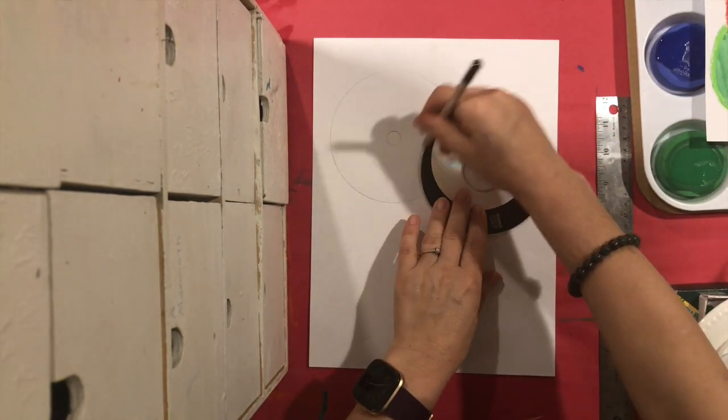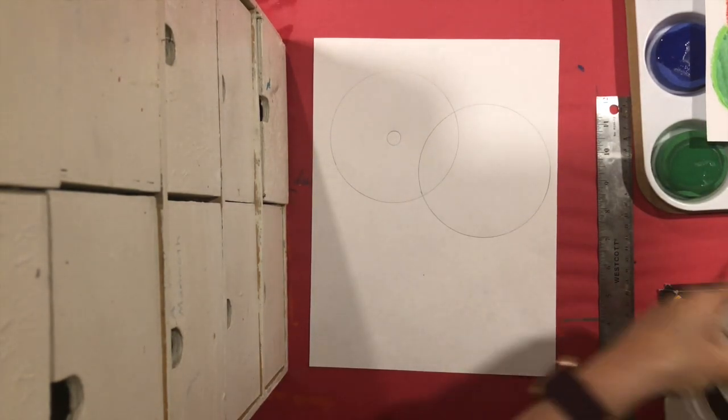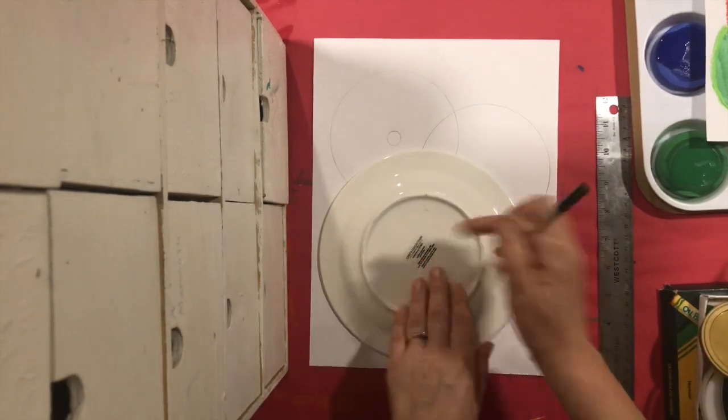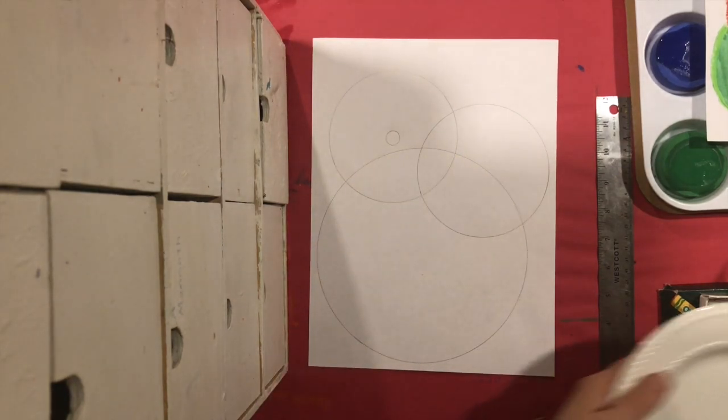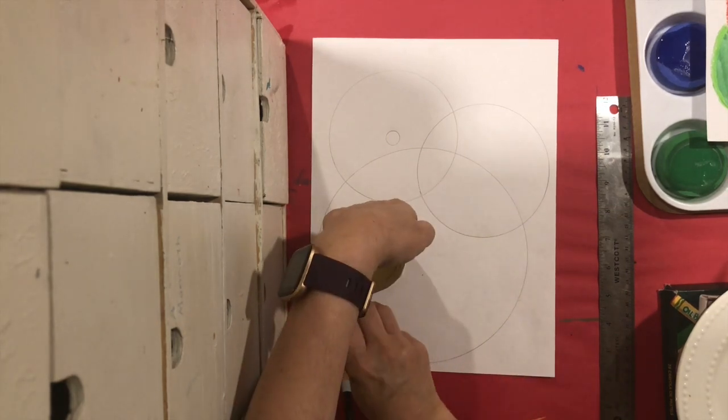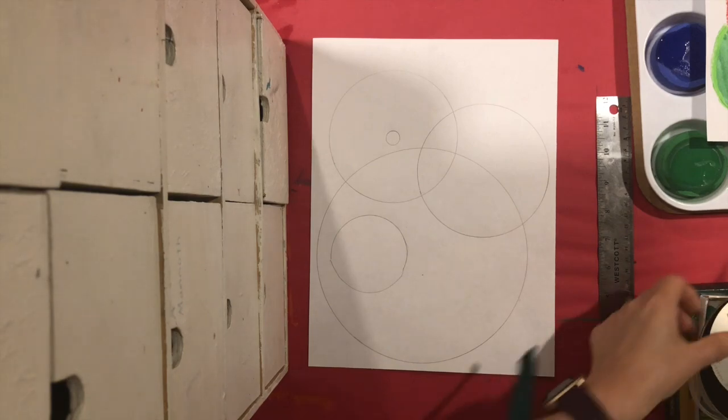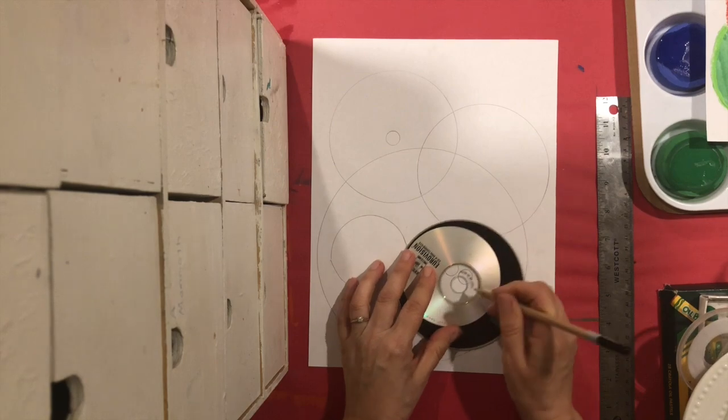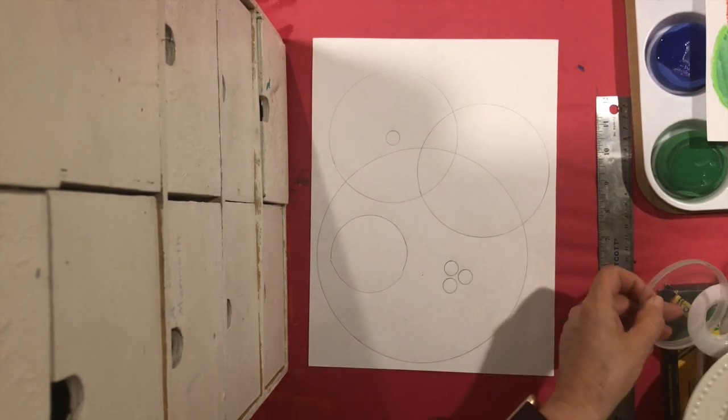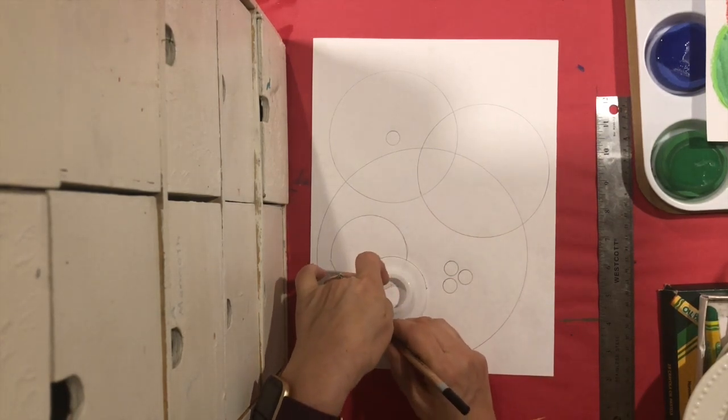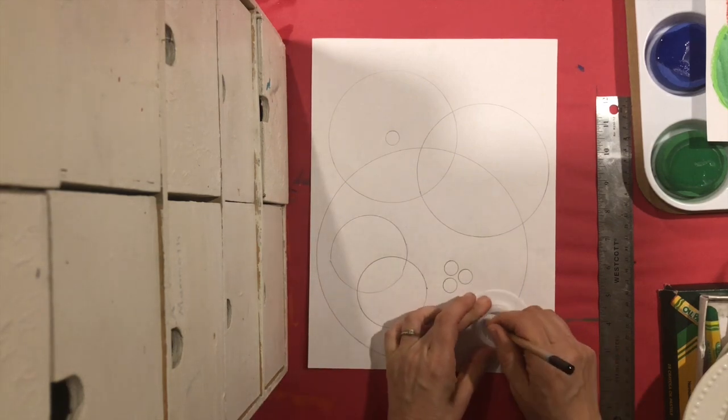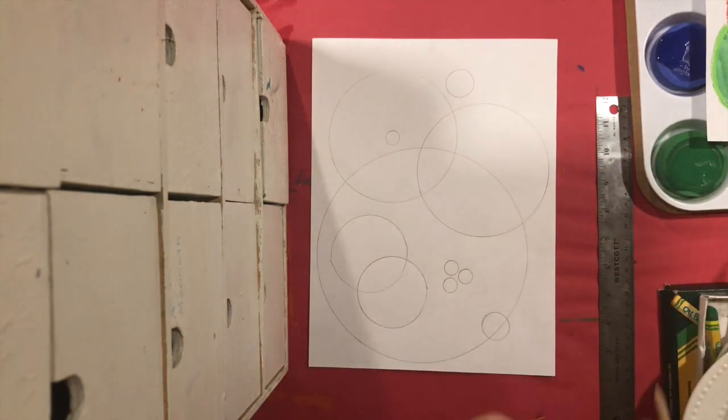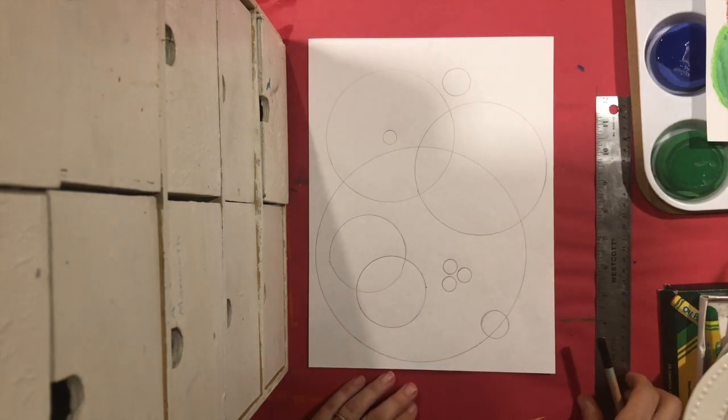You can overlap them. You can use a big circle. Maybe put some small ones inside. It's going to be your design. You can do as many as you want or as few as you want, but you do want to fill the page somewhat.